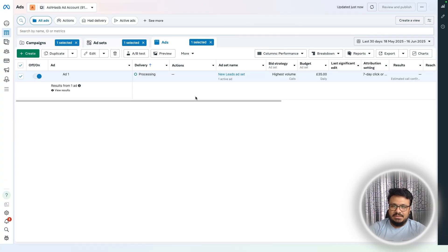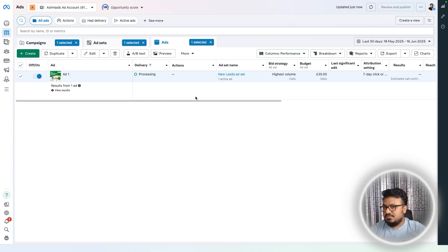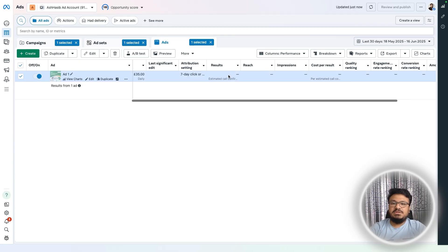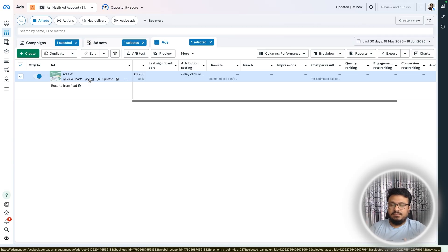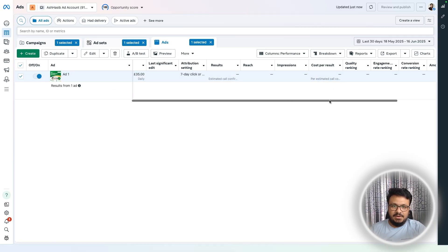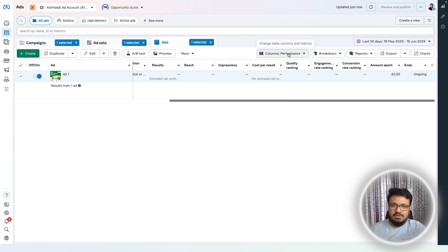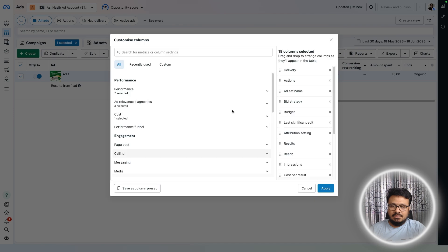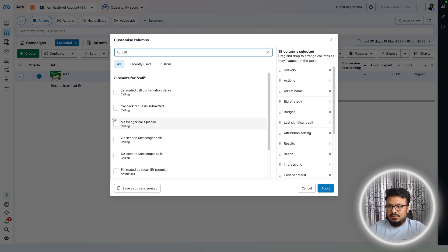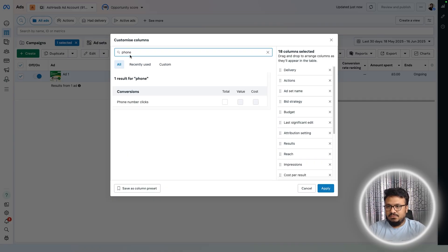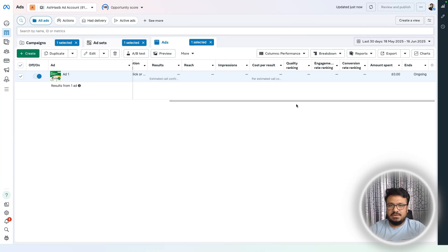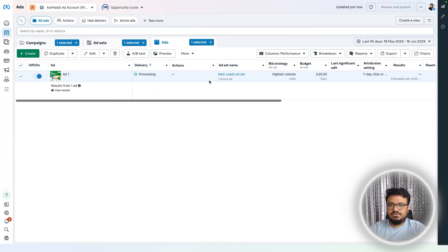For tracking results, you can see how many phone calls came from the ad. By default, Facebook tracks calls lasting more than 20 seconds as results. For example, if an ad generated five calls but only two lasted over 20 seconds, results show two. To view this, click Columns, Performance, Customize Columns, and type 'call' to find phone number clicks or 20-second call metrics.